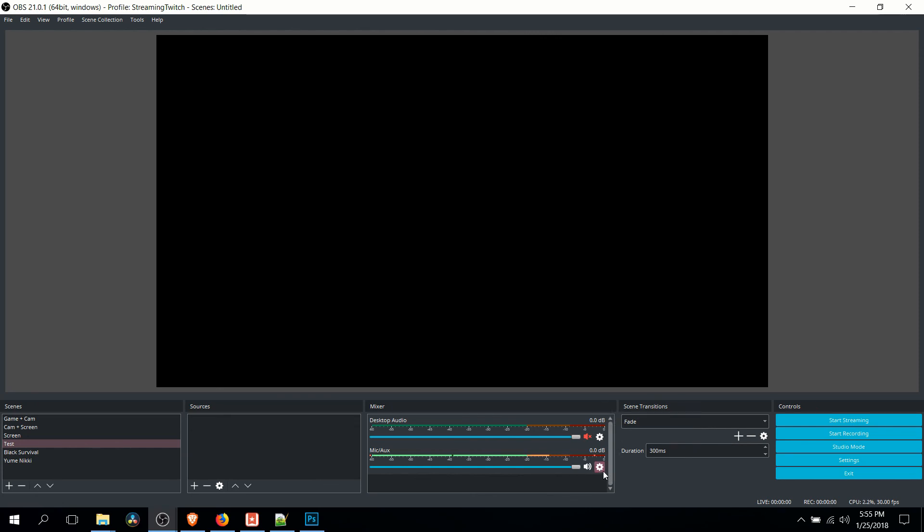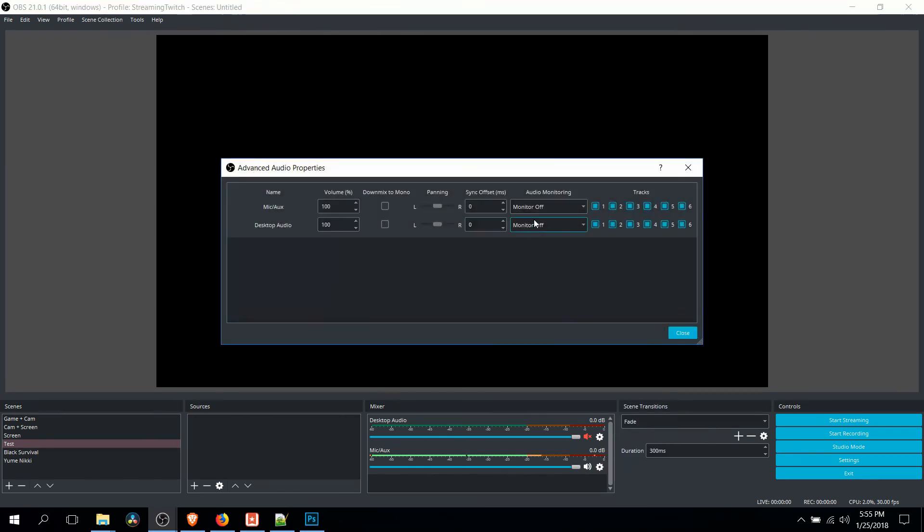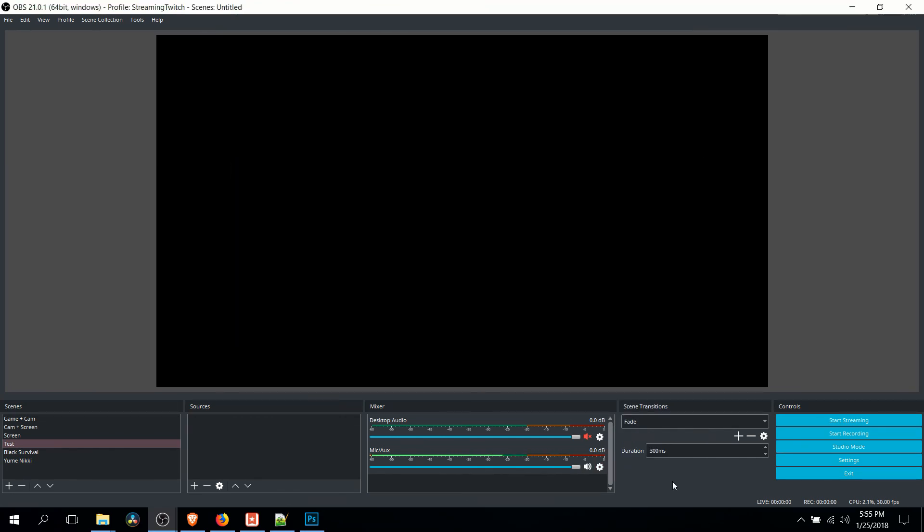Just be sure that before you close out of OBS or before you actually start recording or streaming, that you turn off the audio monitoring. So we go back to Advanced Audio Properties and we make sure audio monitoring is off. So that's going to be it for this tutorial showing you how to remove background noise while you record or stream inside of OBS.